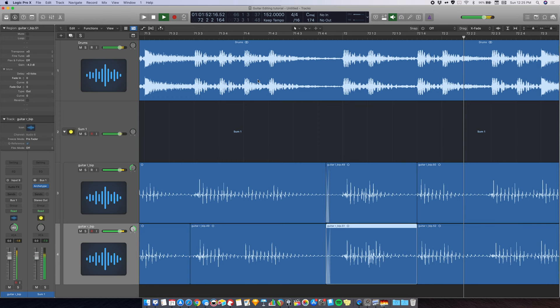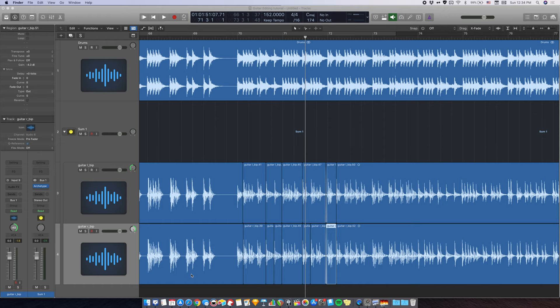That's how to edit the guitar DIs without using Flextime in Logic. It's essentially a slip editing workflow that I adopted from Cubase and Reaper to Logic, since Logic doesn't really have a slip tool for the mouse.